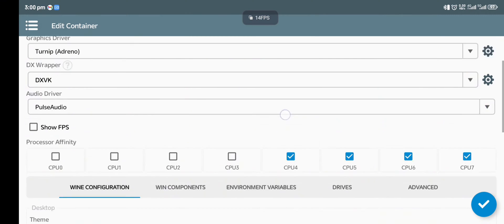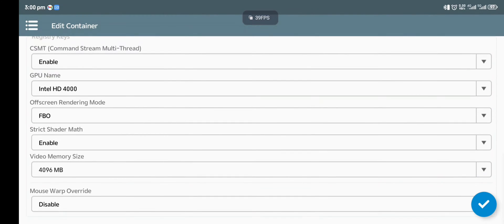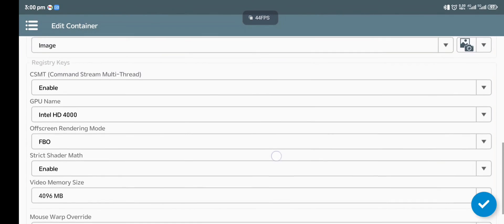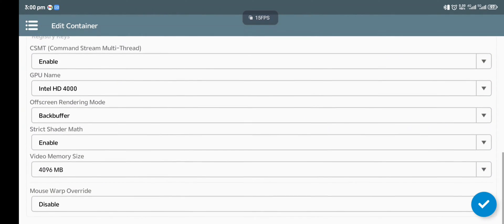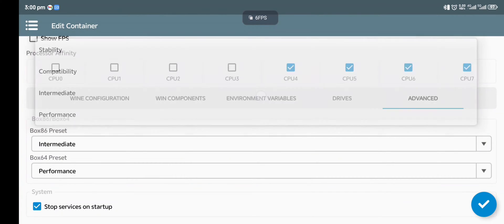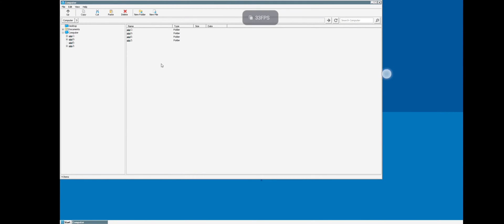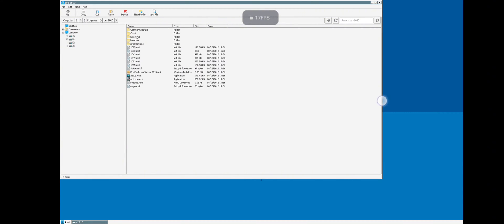For processor affinity, select the fourth, fifth, sixth, and seventh cores. You can also max out your video graphics settings, then click save. Then go to Advanced settings and also select Box86 but preset it to intermediate or compatibility. Be very careful here — if you make any mistake from this place it will not work. Pay close attention to all the settings.